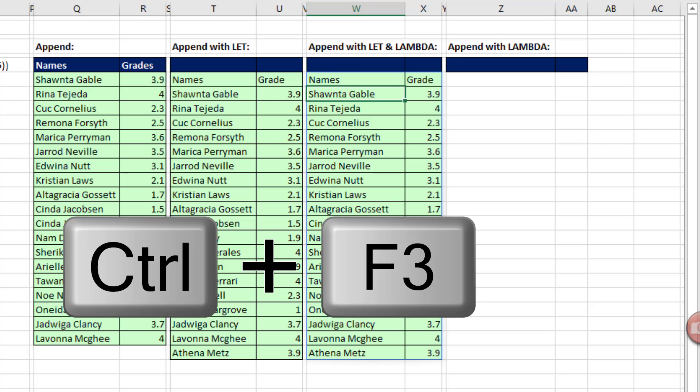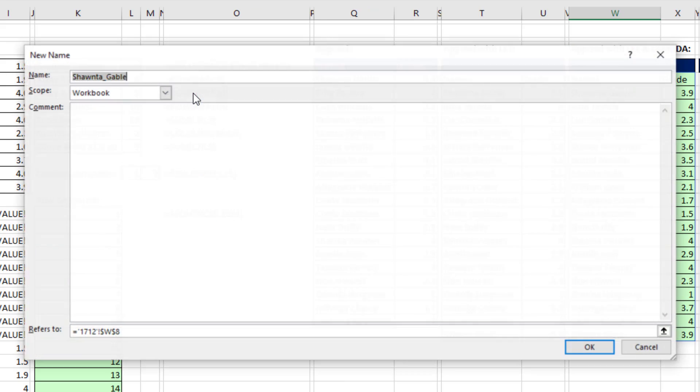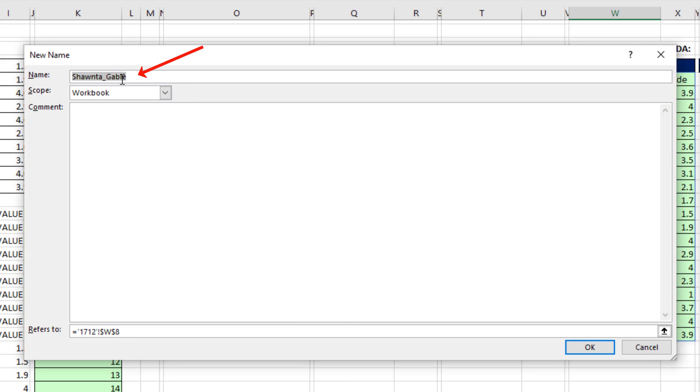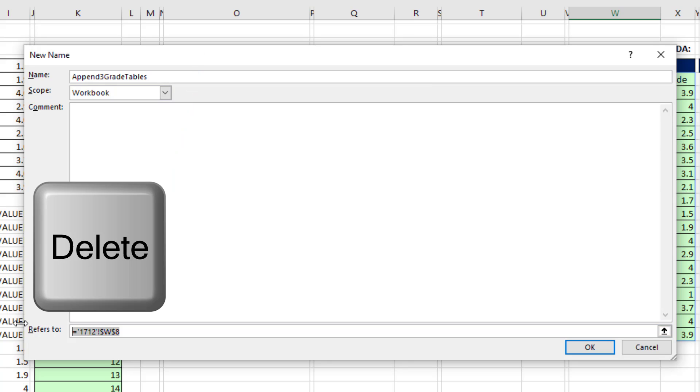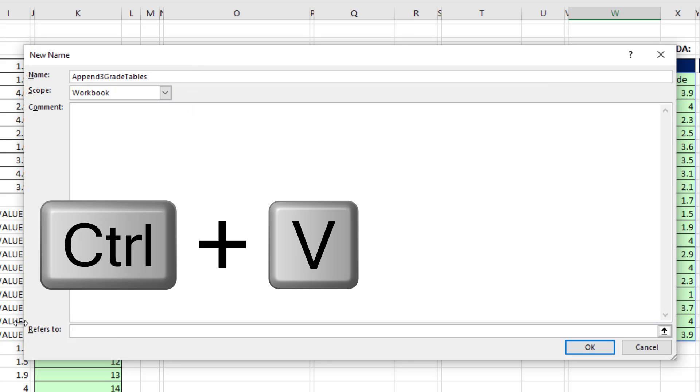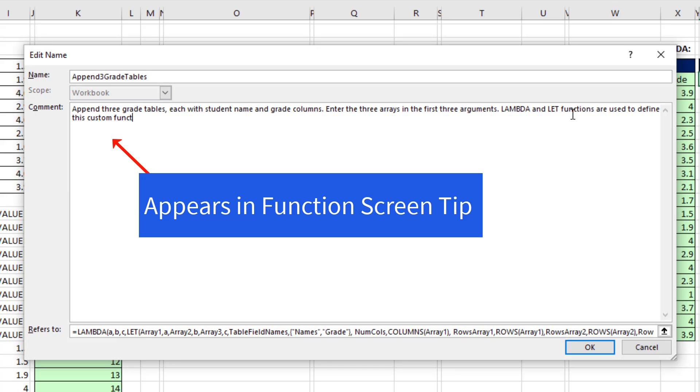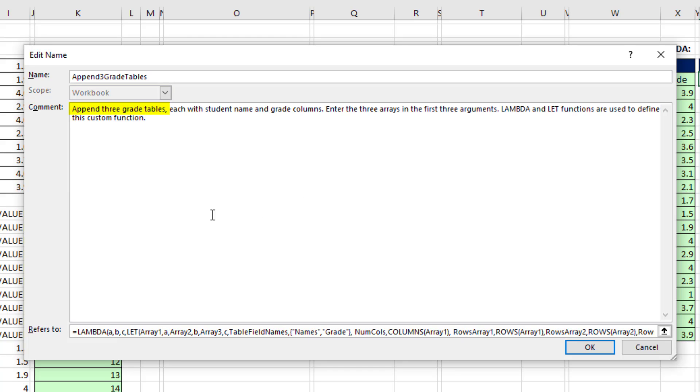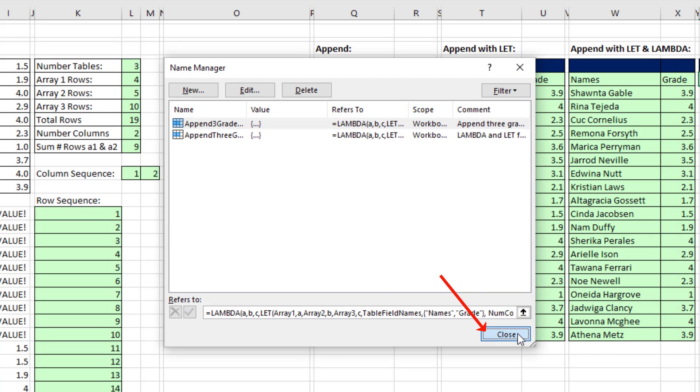To open up the name manager, I'm going to use Control F3. We say new, the name, something that's useful to you, or the user, because they're going to see that in the dropdown as a new function. And down in referrers, very carefully, highlight everything, delete, Control V. And we want to leave a comment, because this comment will show up in the screen tip and help the person that is using this function. So append three grade tables each with student name and grade columns. Now I'm going to click OK, click Close, and we can test it.